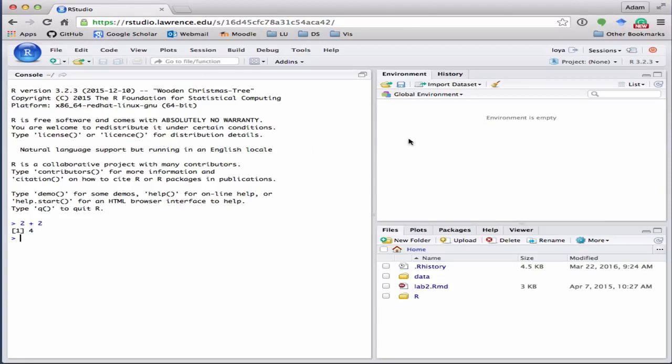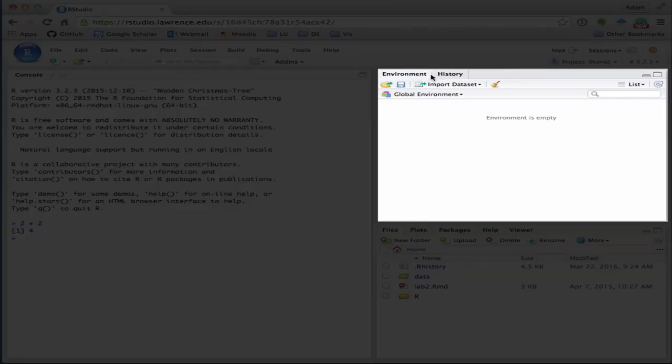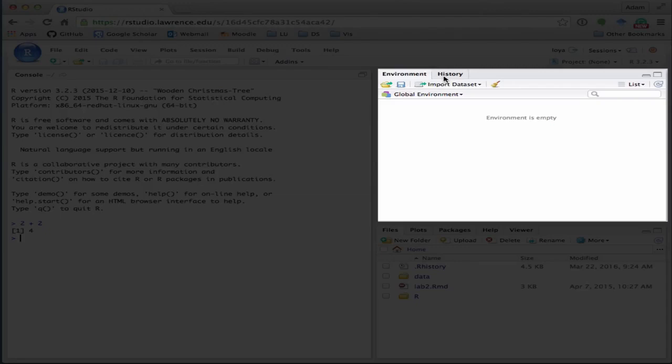The next pane is the environment and history pane, and that's going to show you what objects we actually have defined in R so far. And what I mean by objects are data sets, variables, and things like that.